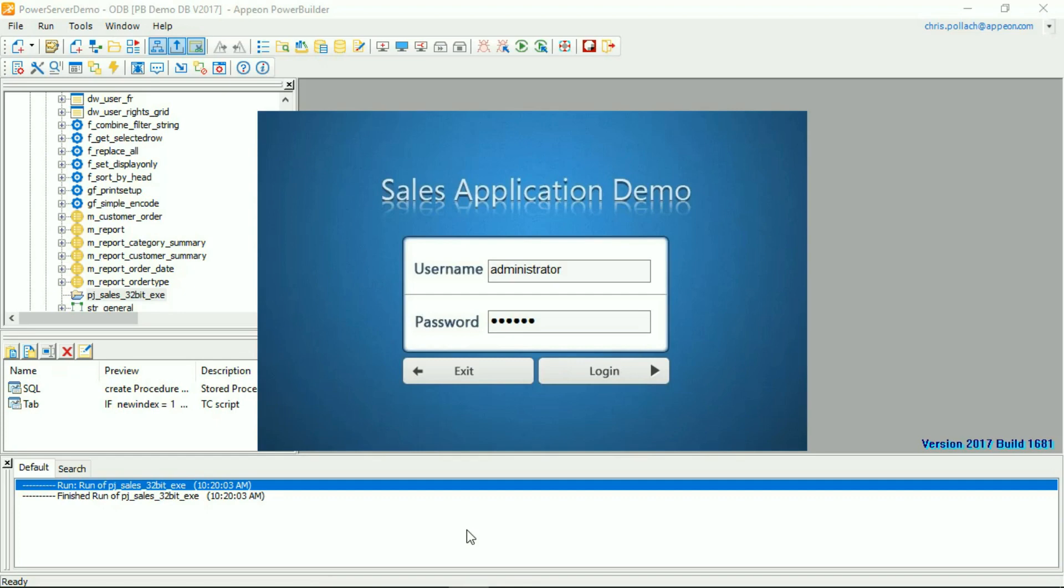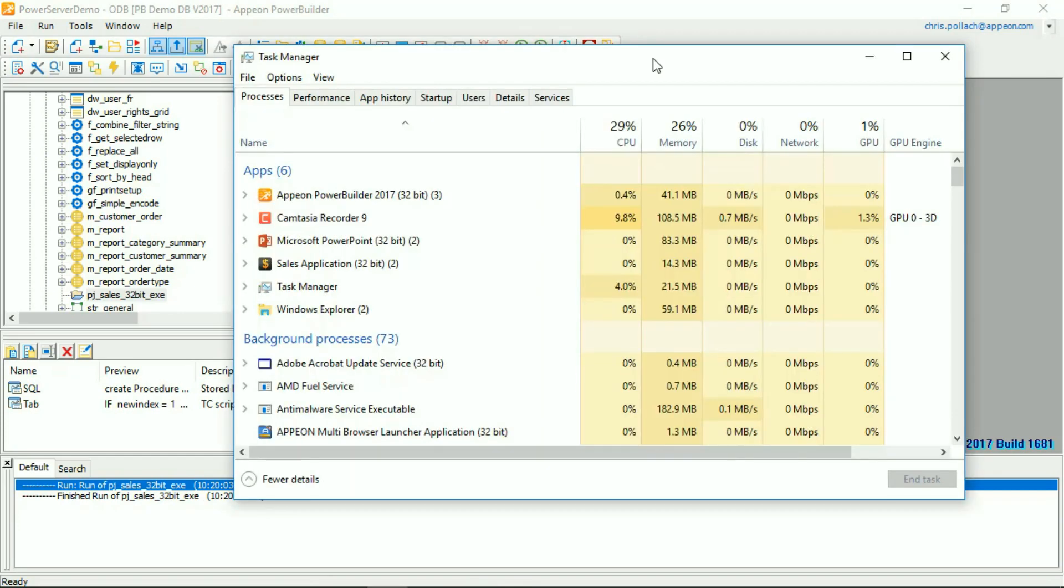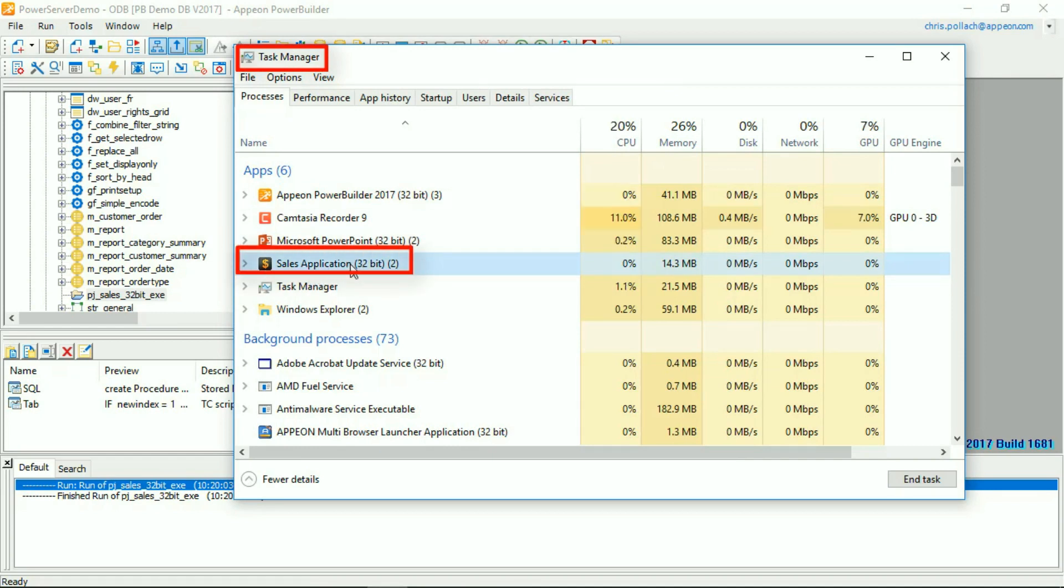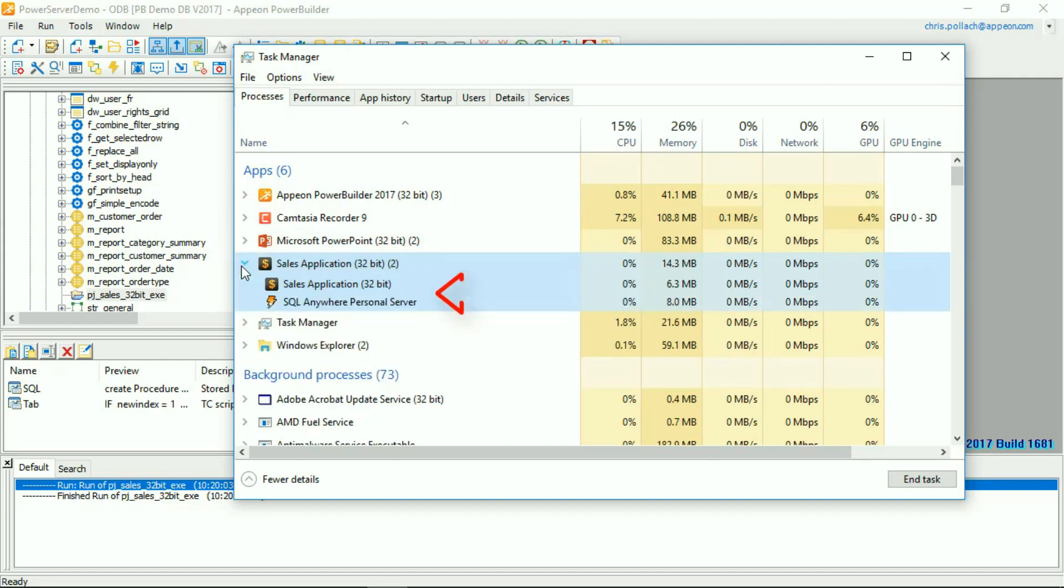You can see that we're actually here at the logon dialog. Bringing up Task Manager within Windows 10, you can also see that the Sales Application is launched, and the brackets indicate that it is running as a 32-bit executable, and it's connected to a SQL Anywhere database engine.